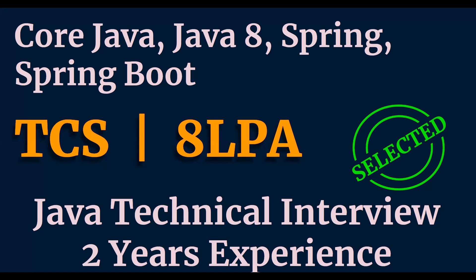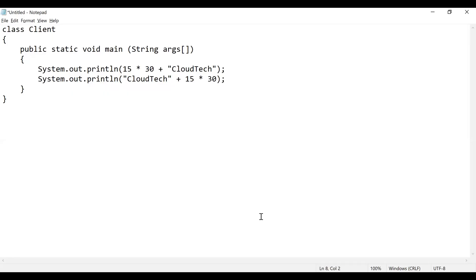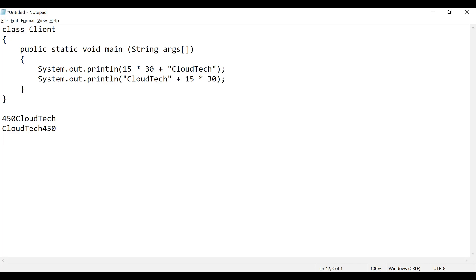I have given you a scenario in the chat — can you copy that program? The program is available. Can you tell me what will be the output of this code? In the first statement it will print 15 into 30, that becomes 450, then 'CloudTech'. The second segment is 'CloudTech' plus 15 into 30, so it will print 'CloudTech 450'. The output will be 450 CloudTech and then CloudTech 450.